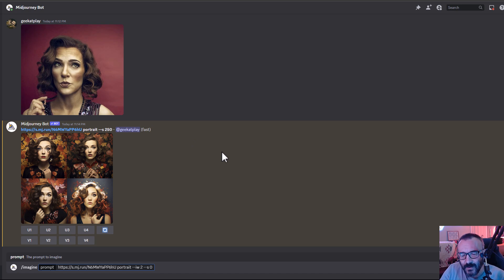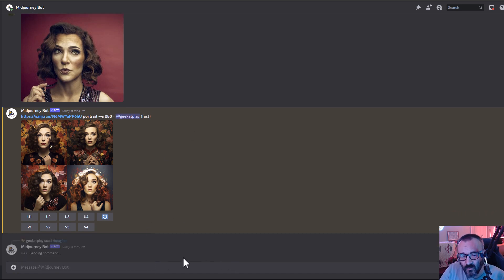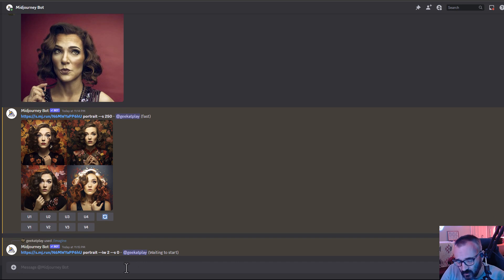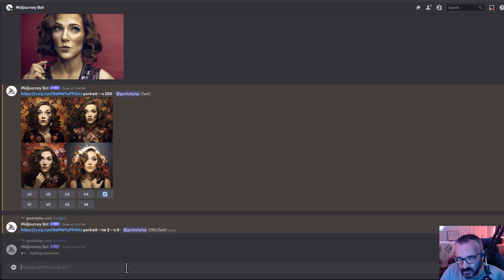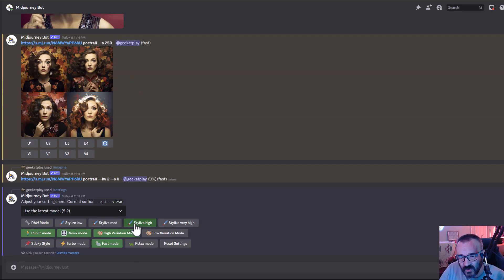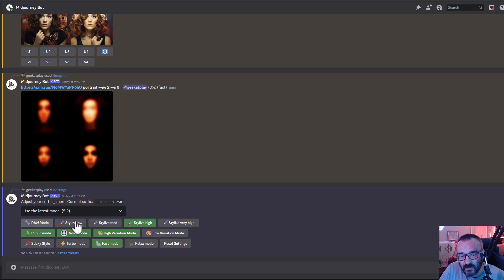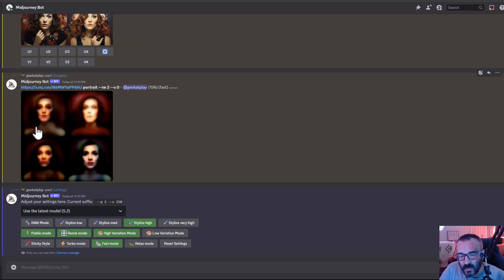Let's set style to zero. Sometimes people have a problem even when following these steps because style can be set in different places. You can set style through the command line and it will override your primary style setting. If you go into Settings, you'll notice it says 'Style High' — we don't want that. We want to disable it. As we do this, the image will resemble what we want more closely.